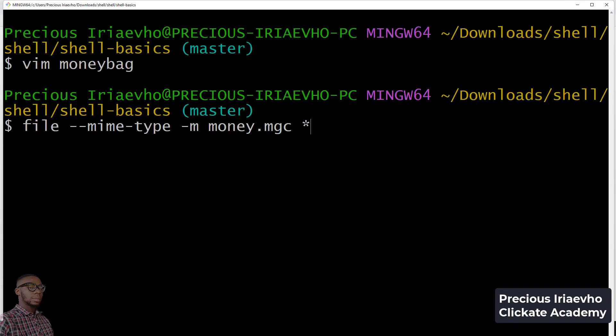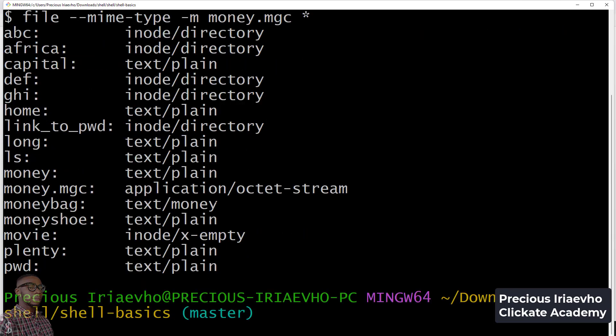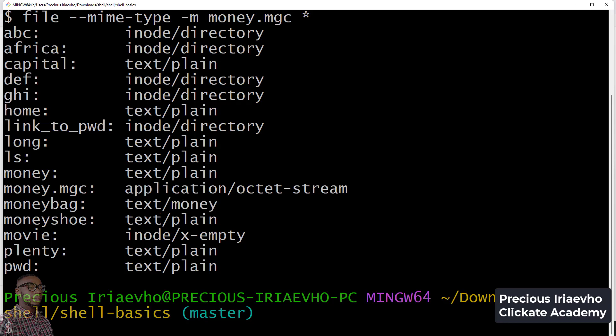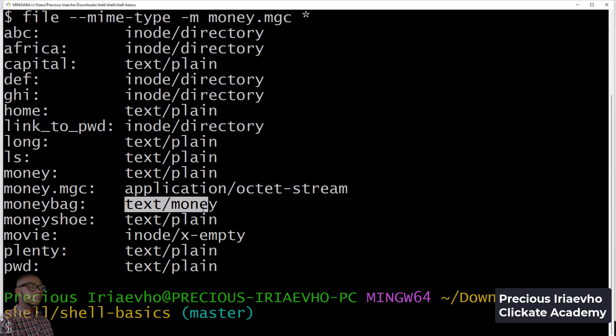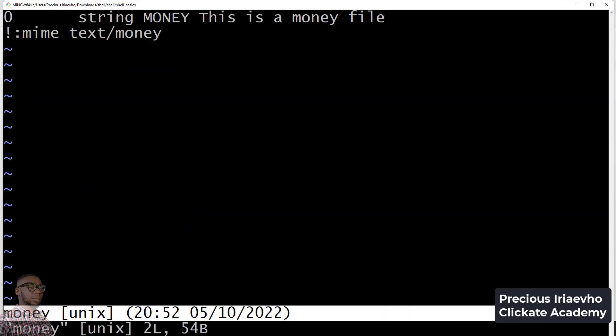Let's run that command again. Can you see what has happened? Now it's telling you that file is text money. Remember what we did inside of this file called money? It has gone to check that file using the offset, so it searched for capital letter MONEY. When it found it, it's now telling you that file is a money file.